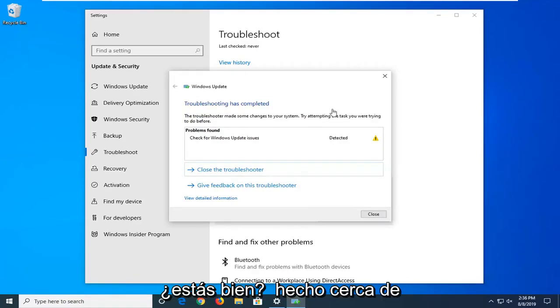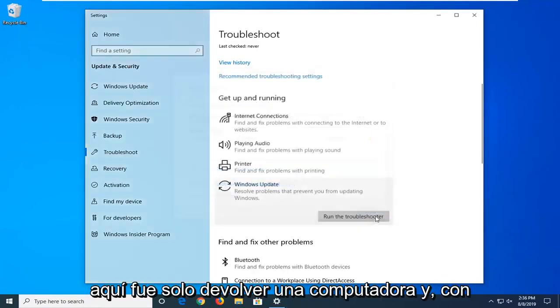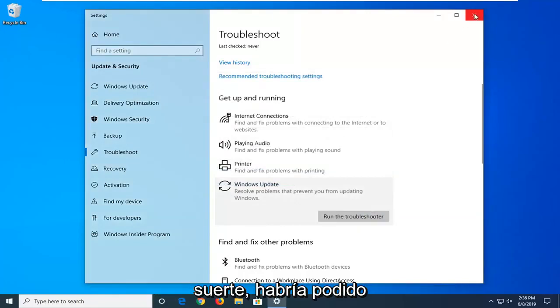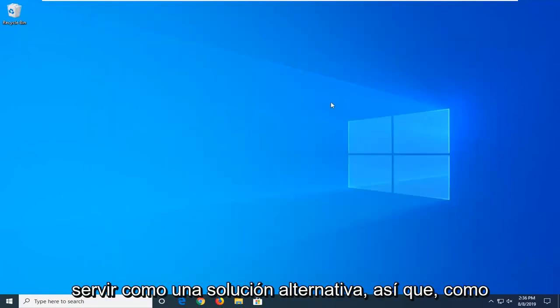Okay, so once that's done, close out of here, restart the computer and hopefully that would have been able to serve as an alternative solution.